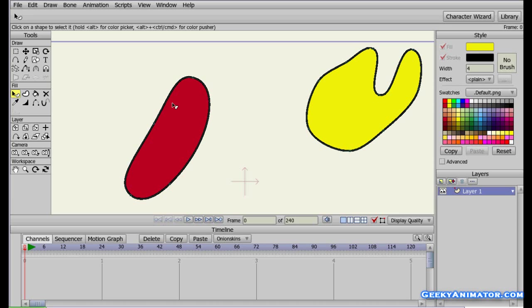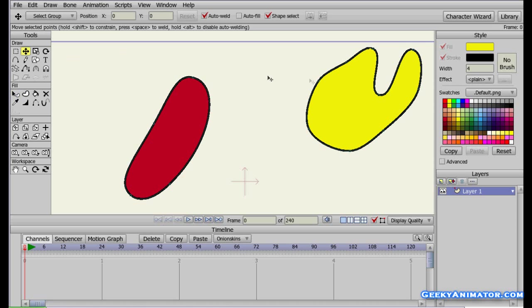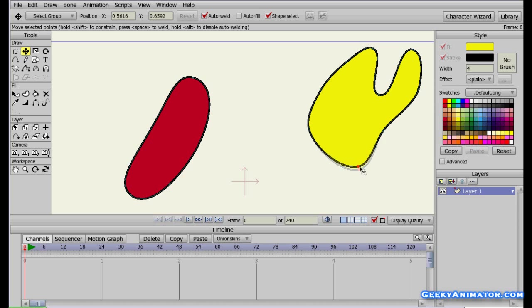You can perform all the same operations on this custom shape — scale, rotation, and the Translate Point tool — to adjust the shape to whatever you like.